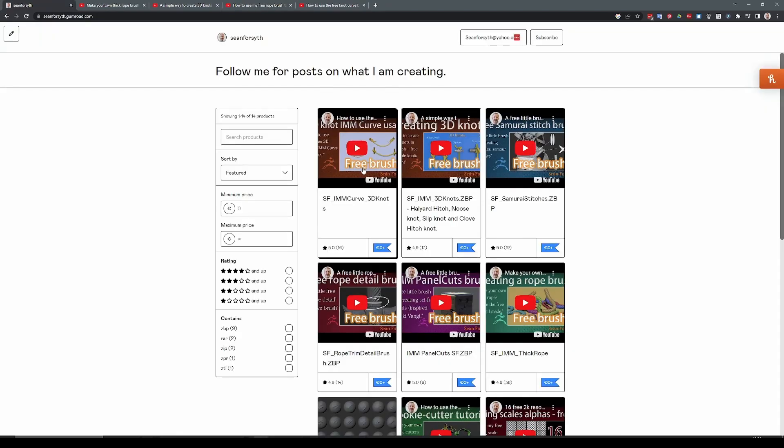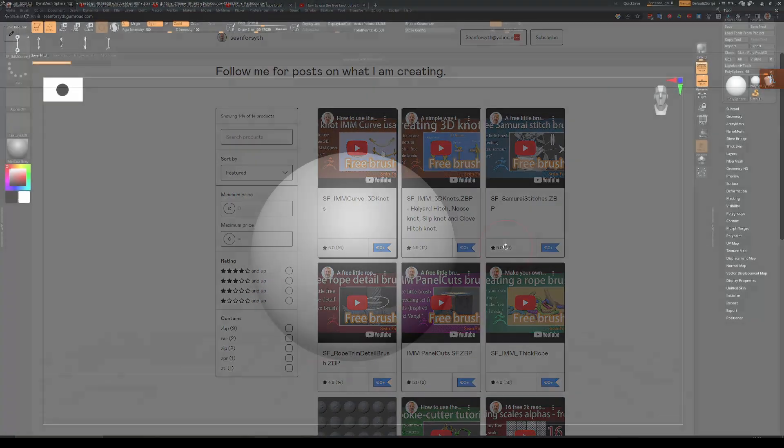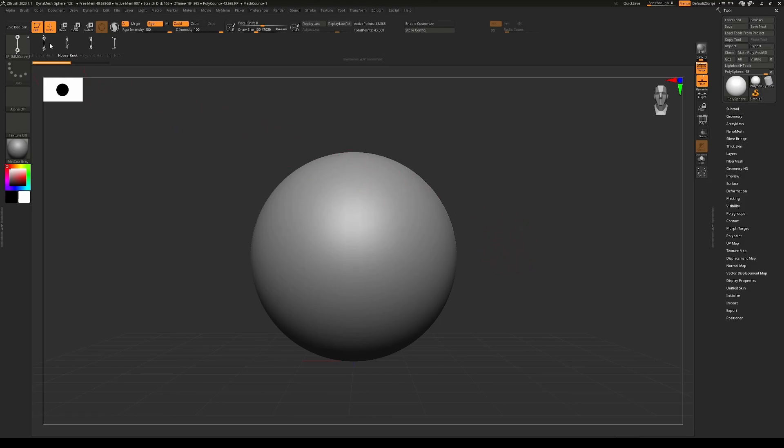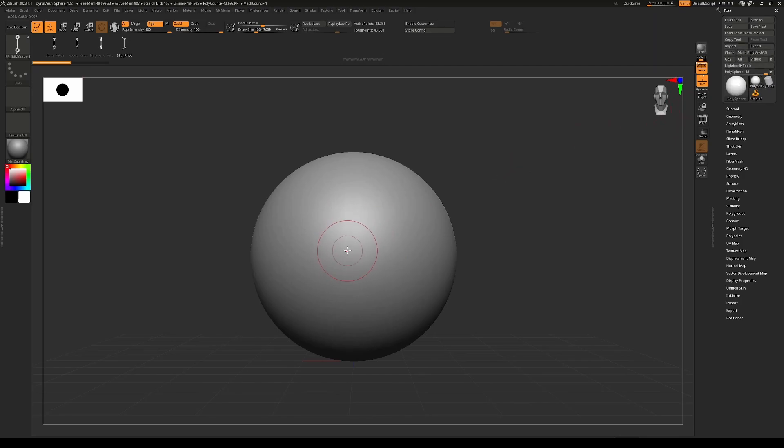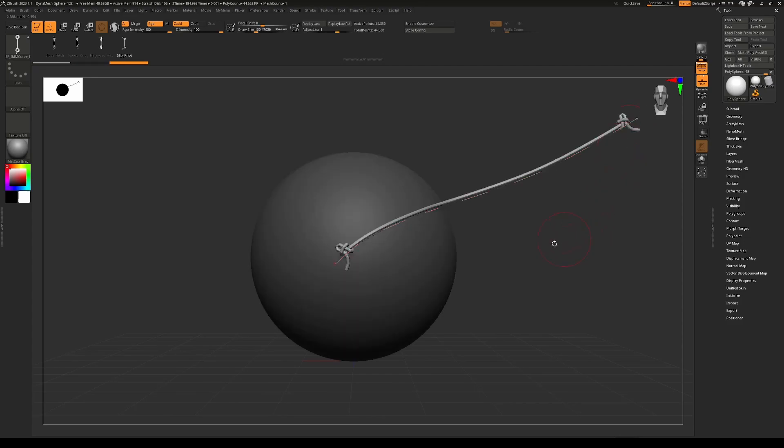So the way we're going to start this tutorial is take this knot IMM curve brush, which you can either download from here or make yourself using the tutorial video. So if you have downloaded that brush or gone through the tutorial, this is what you'll have: basically a brush with four different knot types on it. And as long as you're drawing on a polymesh 3D object, all you need to do is make your brush size whatever size you like, and then draw it out. And that will draw out that curve with a knot on each end.